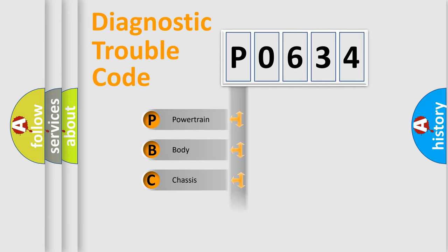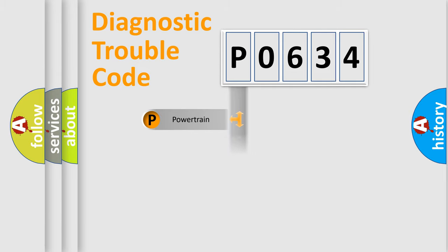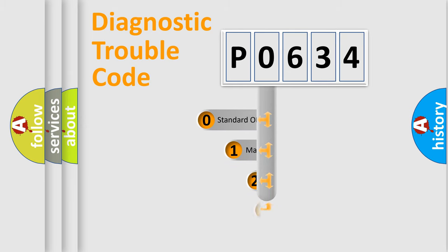Powertrain, Body, Chassis, Network. This distribution is defined in the first character code.